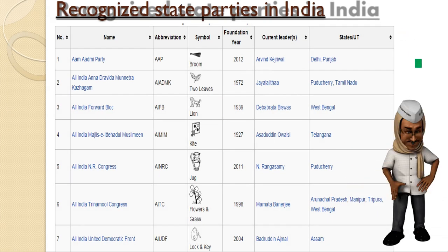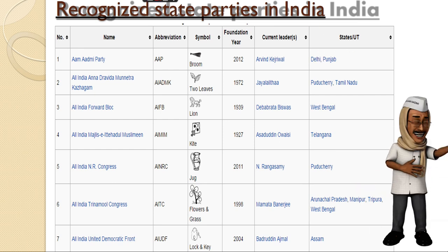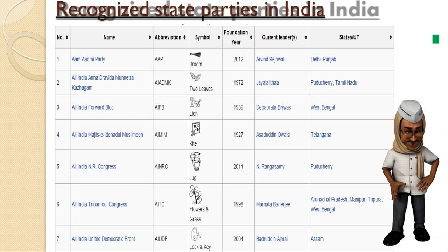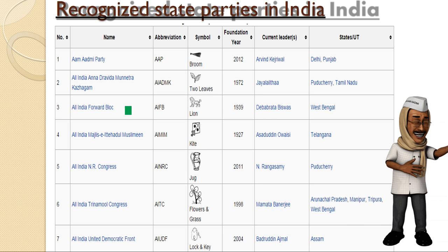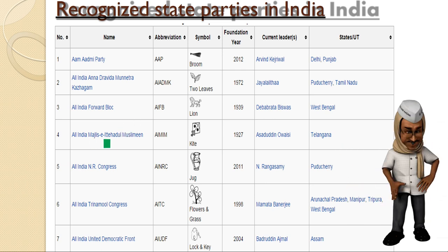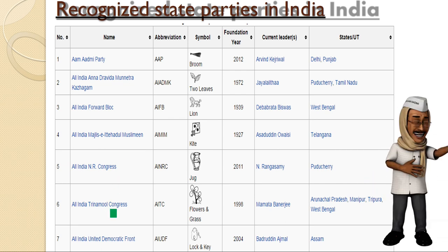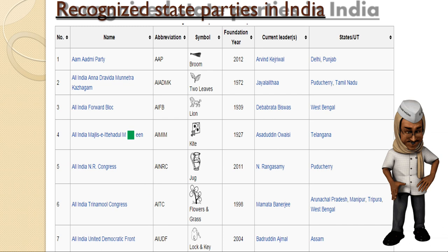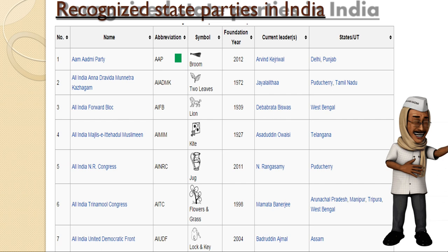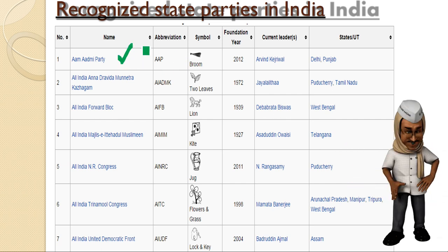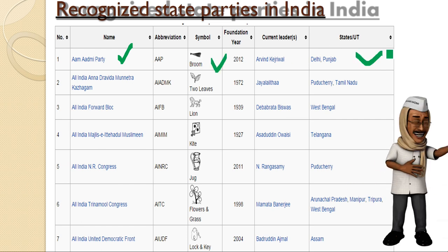The recognized state parties in India include the Aam Aadmi Party, All India Anna Dravida Munnetra Kazhagam, All India Forward Bloc, All India Majlis-e-Ittehadul Muslimeen, All India Trinamool Congress, and All India Democratic Front, among many others. These parties are important — in one board exam year, questions were asked about regional parties, their symbols, and their states, so give them a good reading.